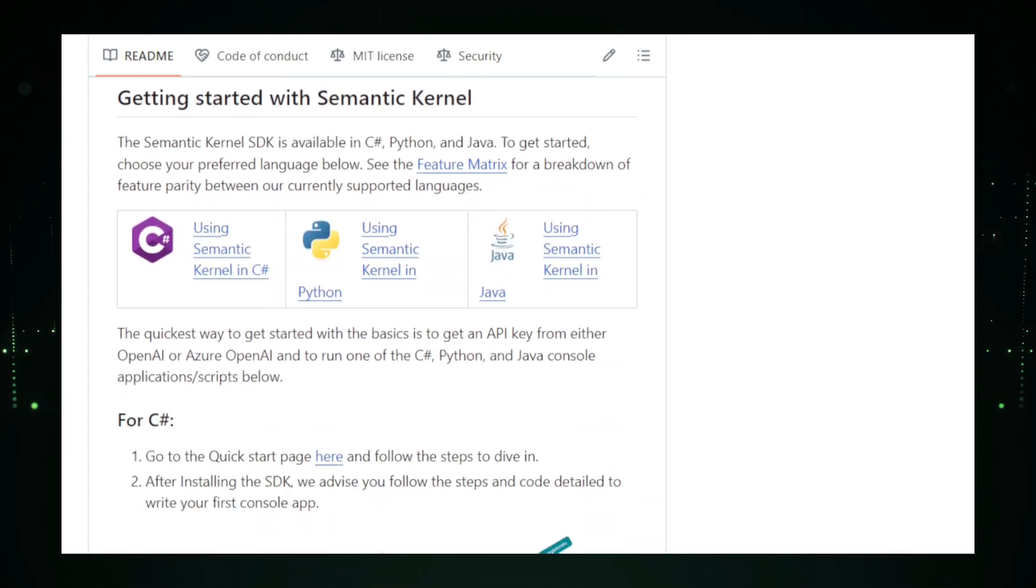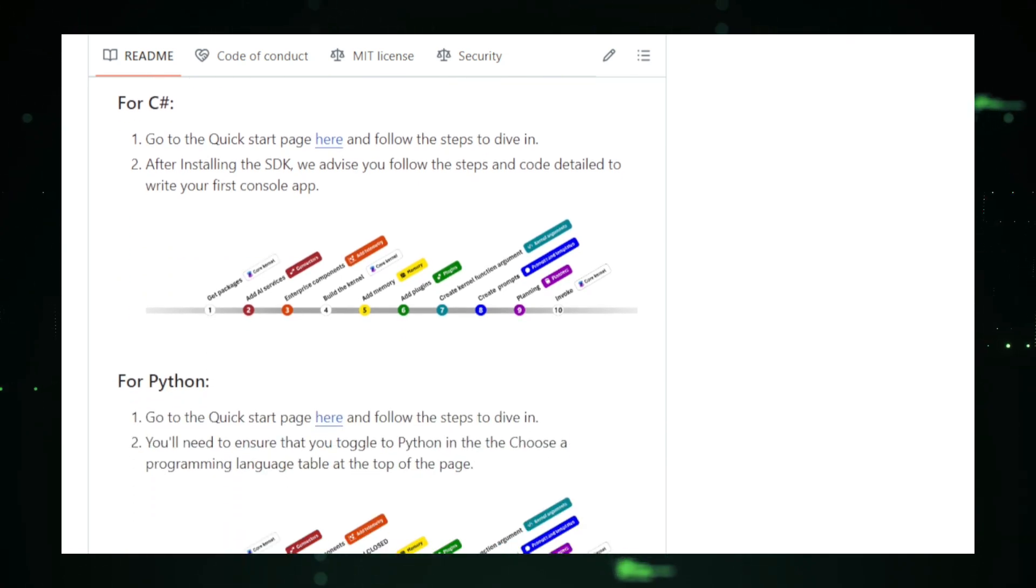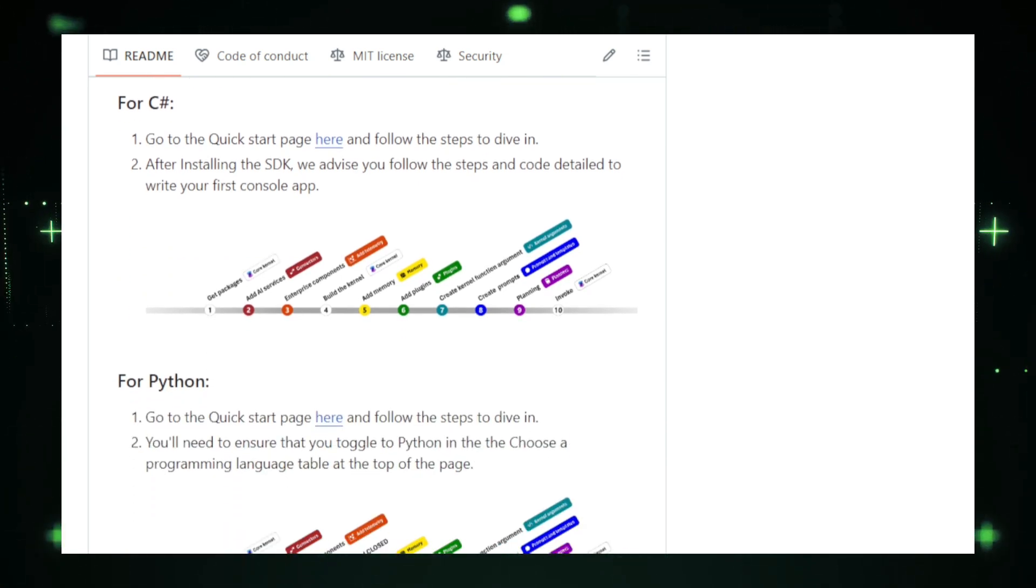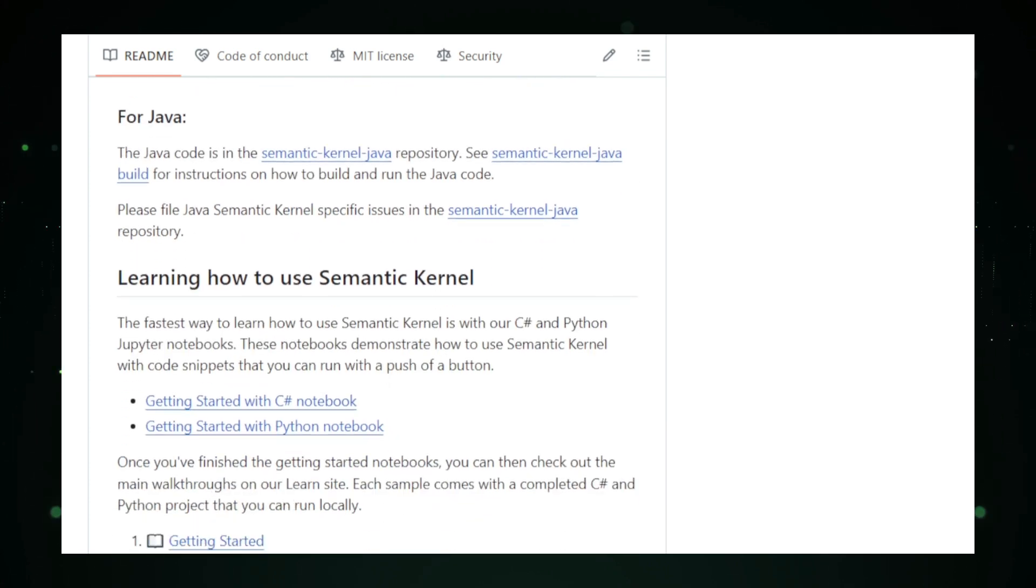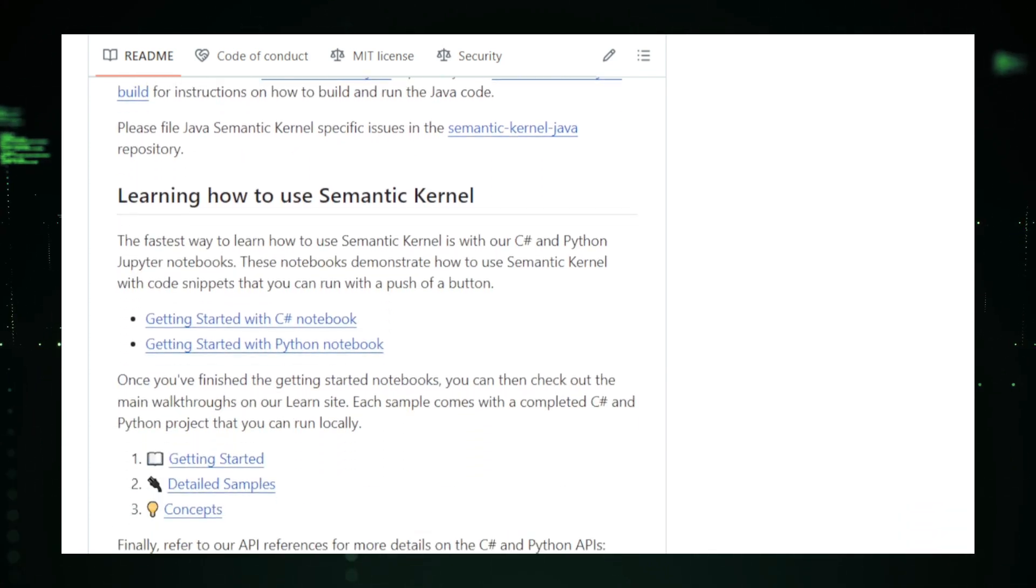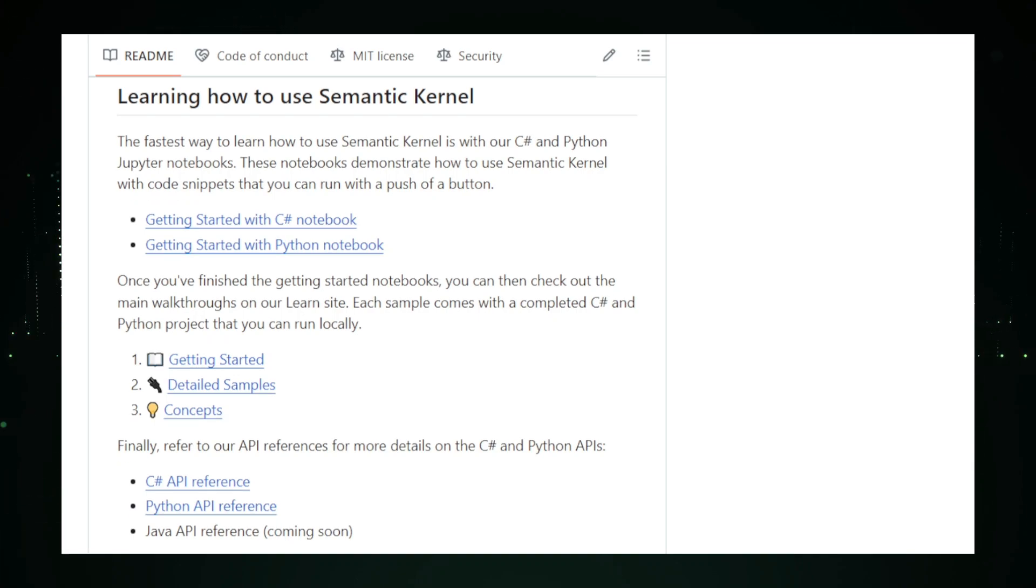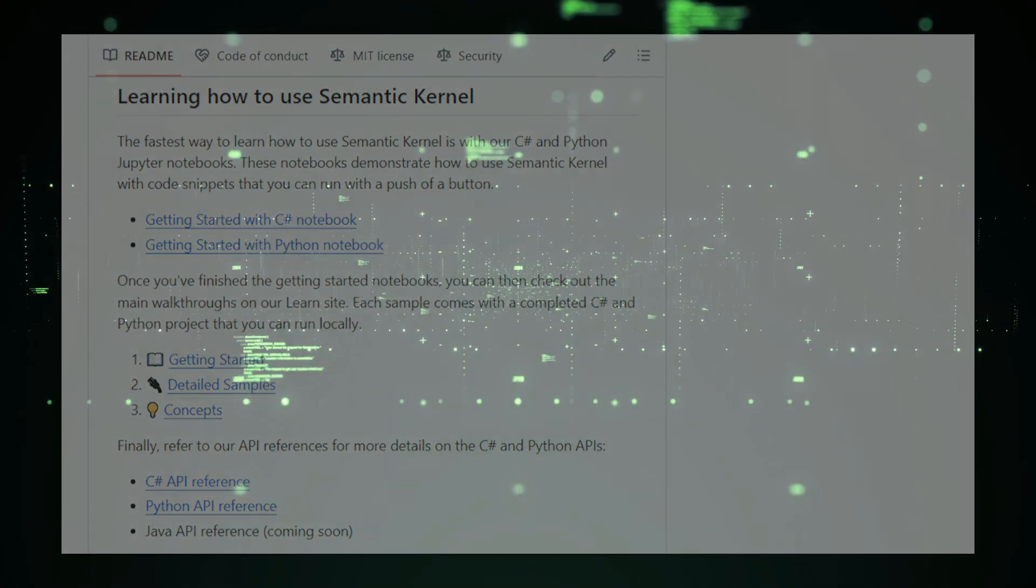Developers benefit from faster development times, as Semantic Kernel takes care of the heavy lifting involved in AI integration. Whether you're building customer service bots or creating personalized user experiences, this tool helps you enhance your app's functionality while maintaining control and customization.